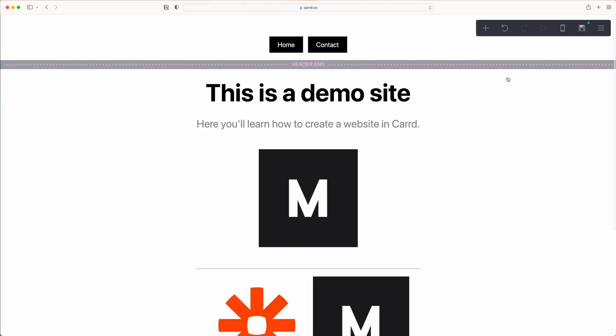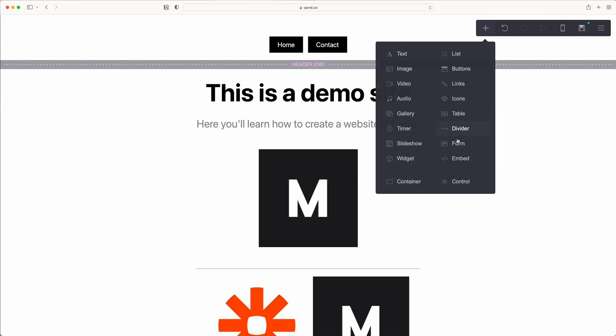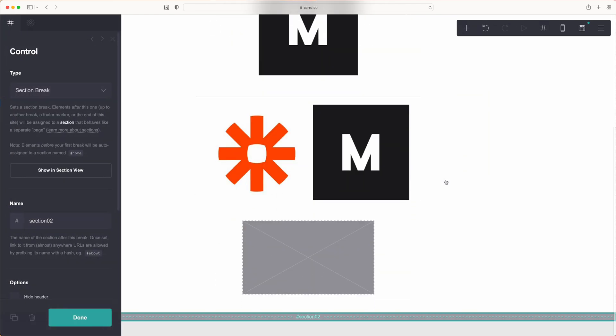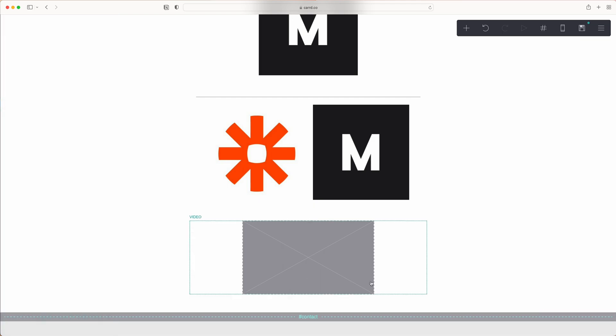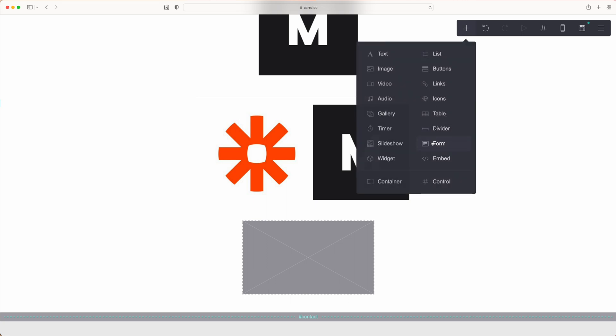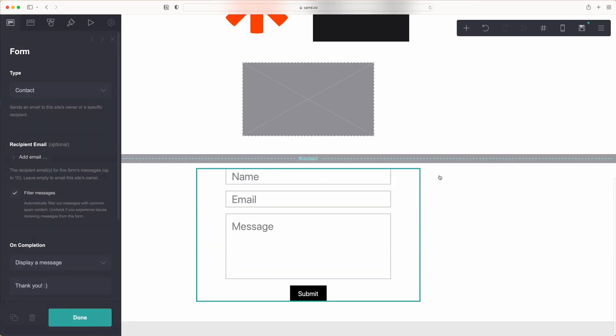The other way you can add a section in Carrd would actually create a separate page. So you do that with a control element as we do with the header and keep it at section break. And say you wanted contact to be a separate section, you could create that and then build out your contact information from there.